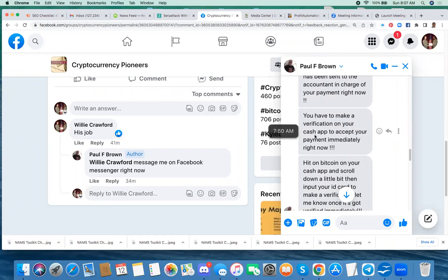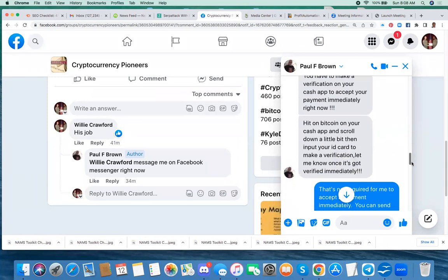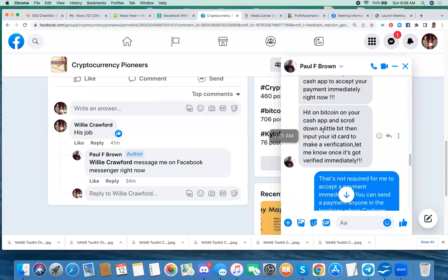But having used Cash App for, I don't know how long, but a while now, I know that I don't have to do any verification to accept a payment from Cash App. So he tells me, hit on Bitcoin on your Cash App and scroll down a little bit and then input your ID card to make a verification. Let me know once it's gotten verified.